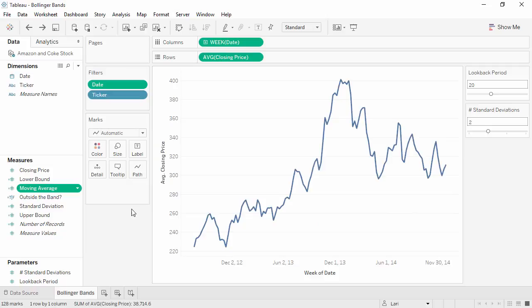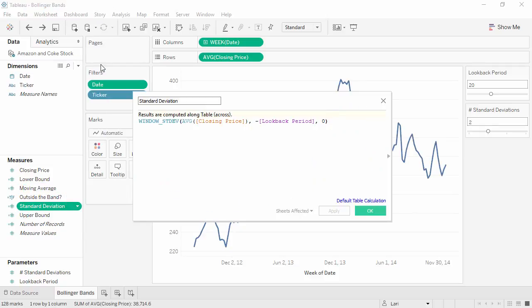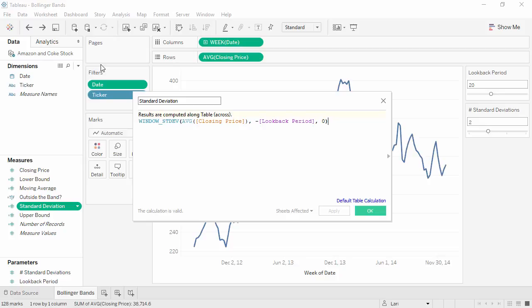For the standard deviation, it's very similar. This calculation is structured exactly the same way as moving average. We use the window average and standard deviation because we want to capture the average closing price and average standard deviation in the view, not in the underlying data.